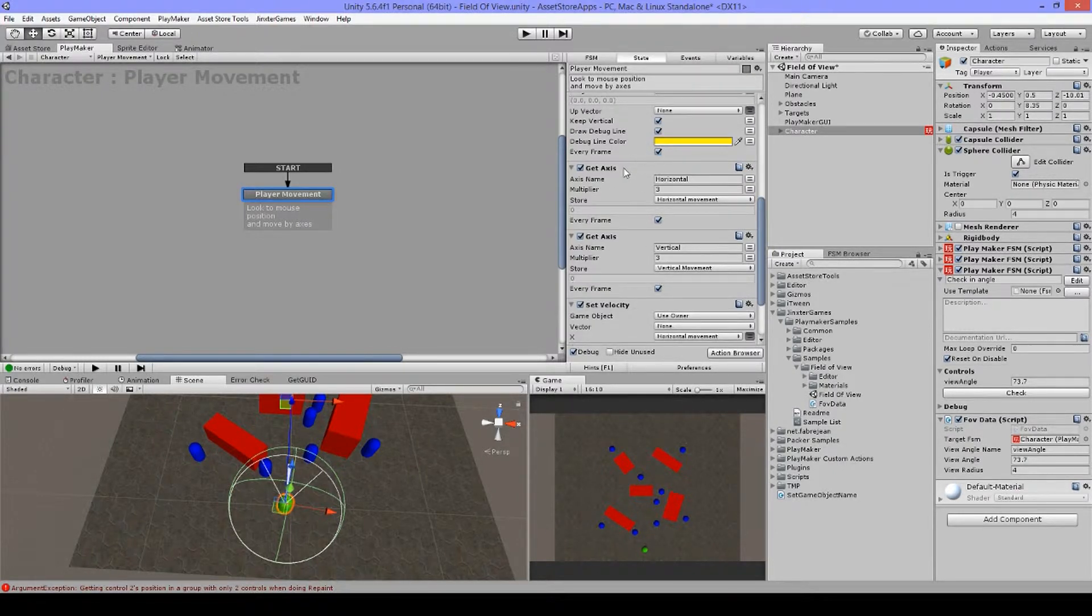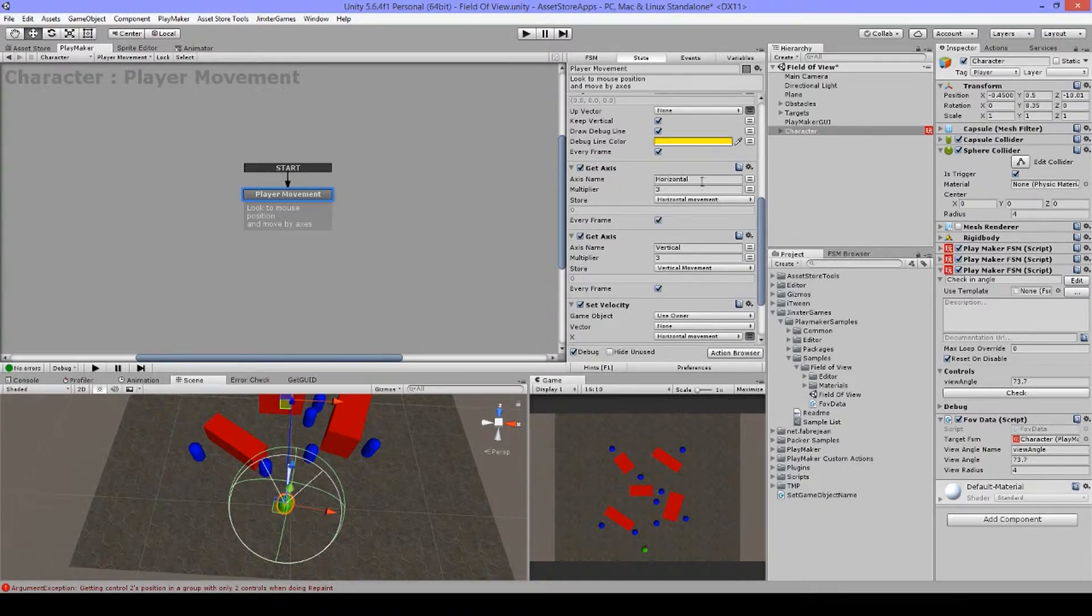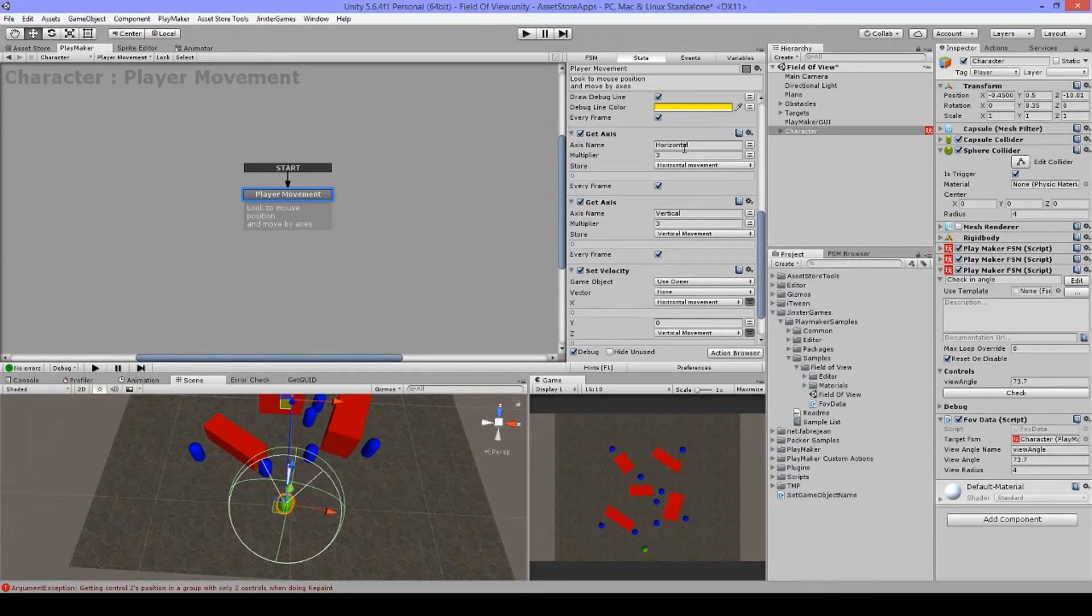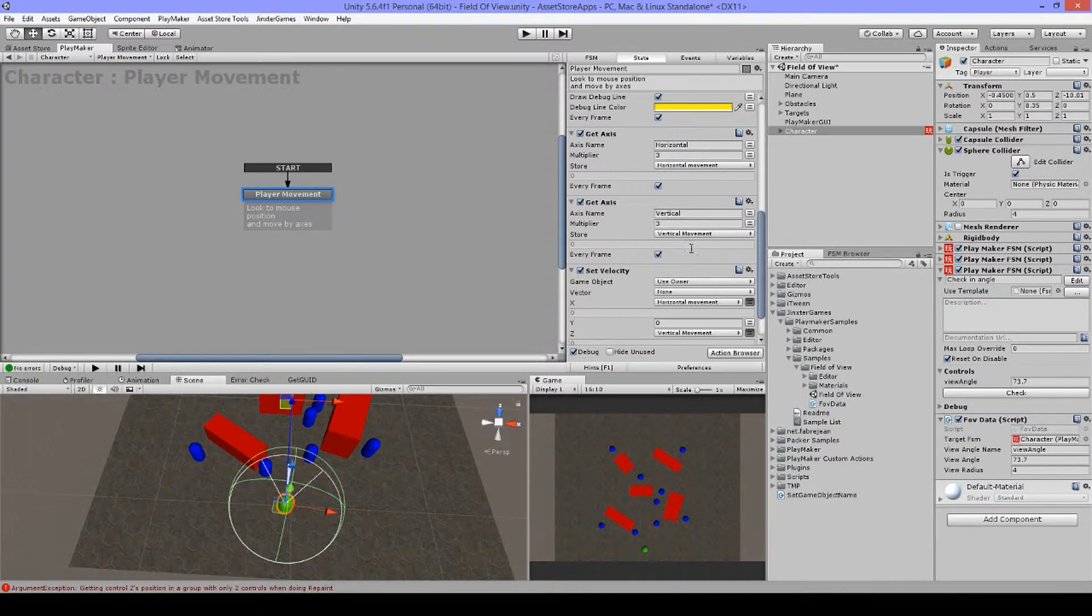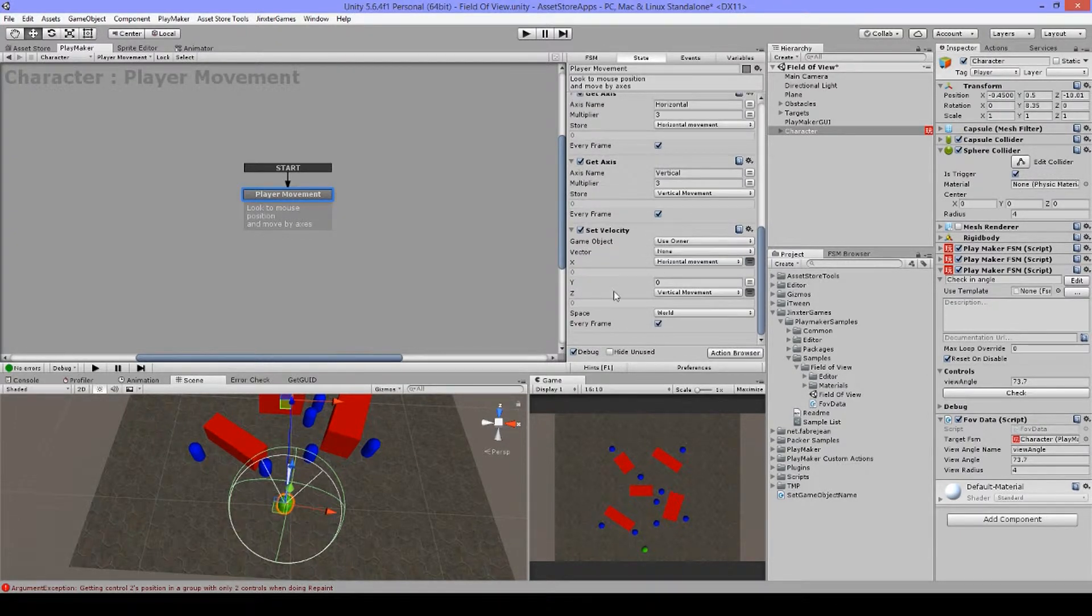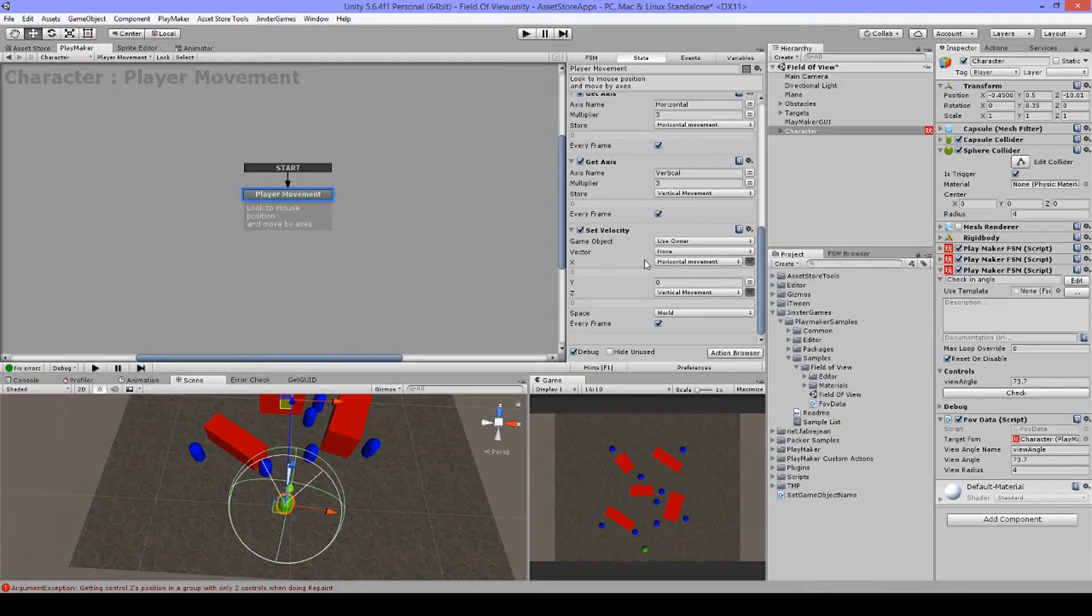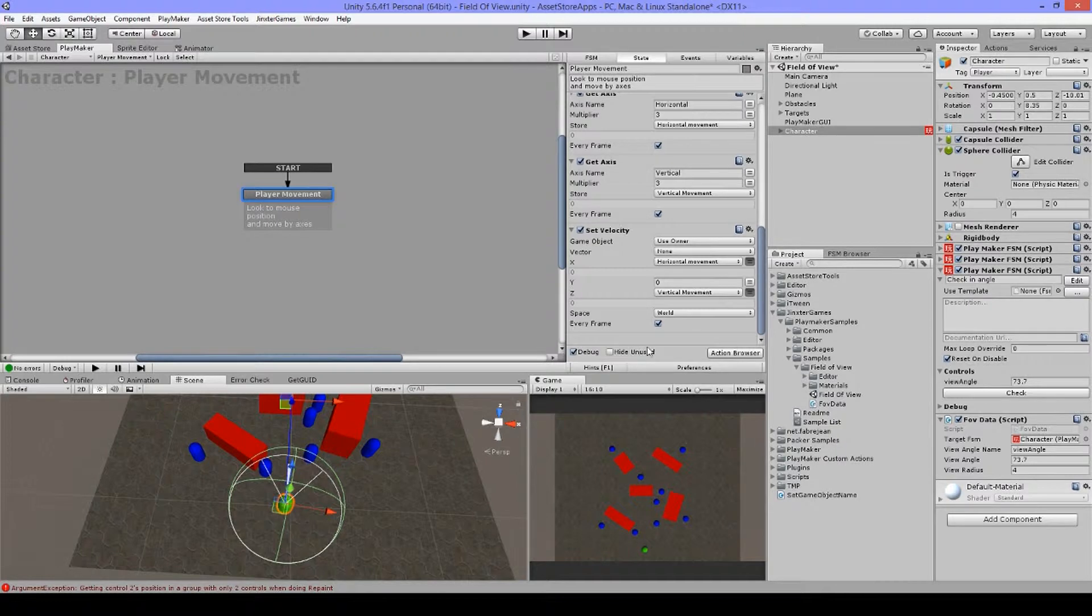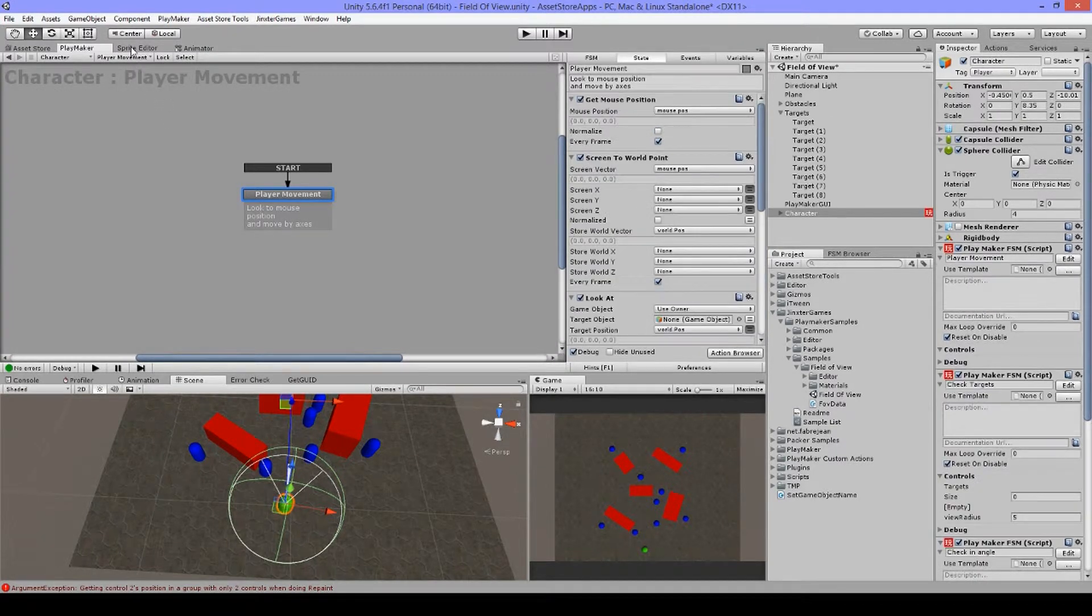And then the next one is get axis. I have it multiplied by three. That just depends on what speed you want. And so for horizontal and vertical, just to move my character. So and then I have for X, I use my horizontal movement. And then for Z, I'm using this vertical movement in world space.